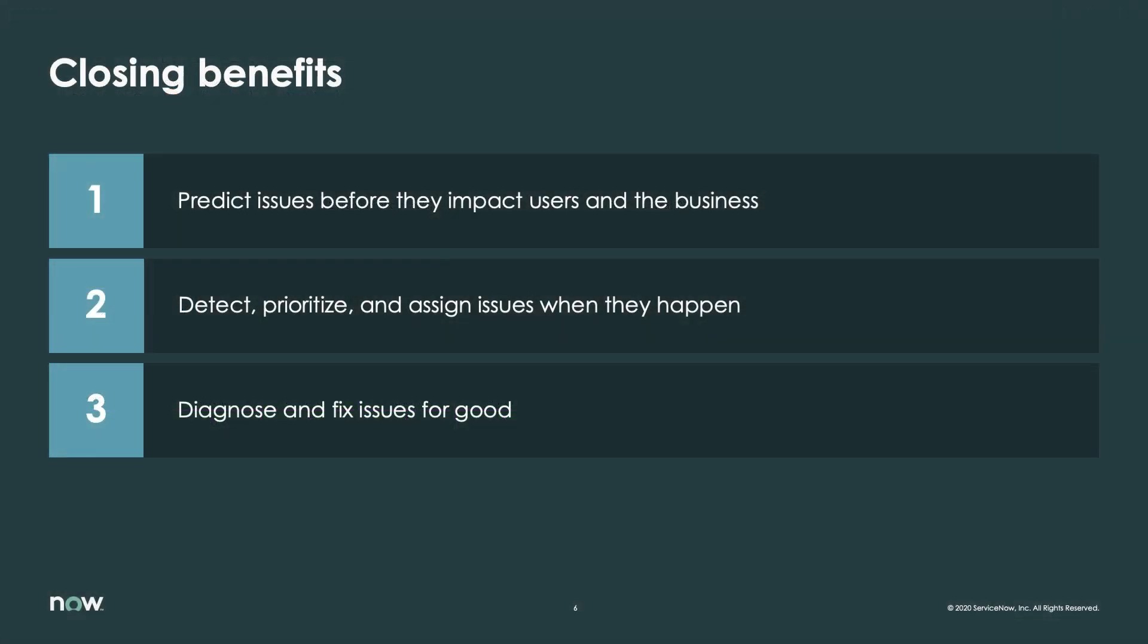This demo illustrated how ServiceNow ITOM Health helps IT operations reduce mean time to resolve by reducing noise, enabling root cause determination, and automating manual tasks.